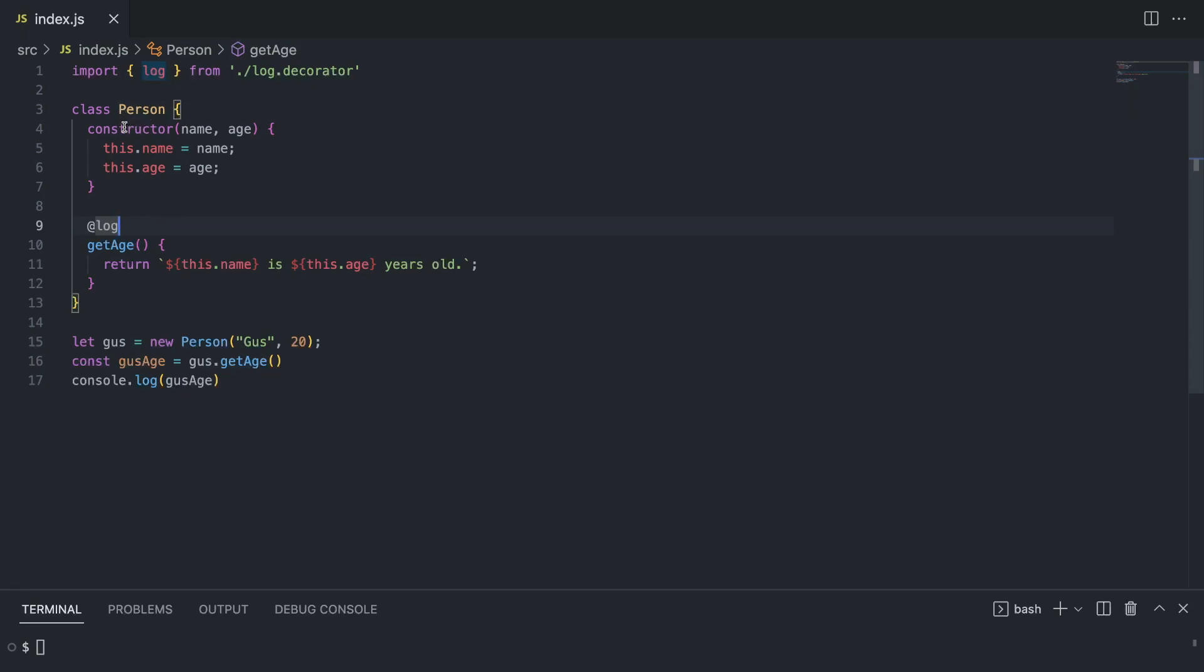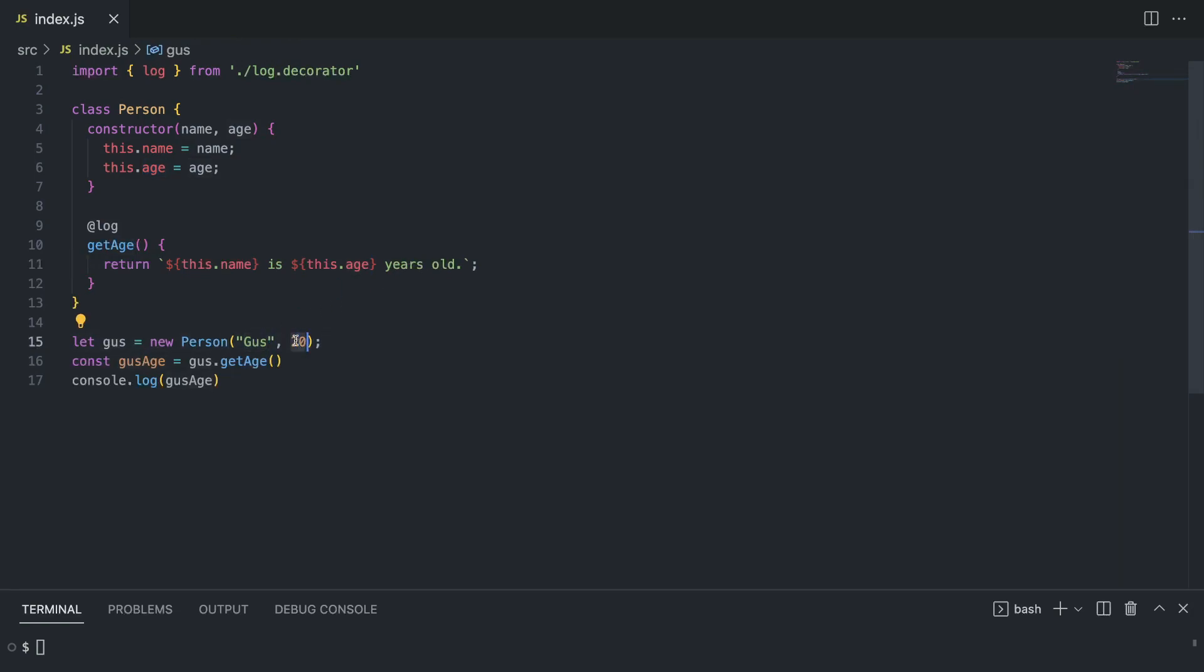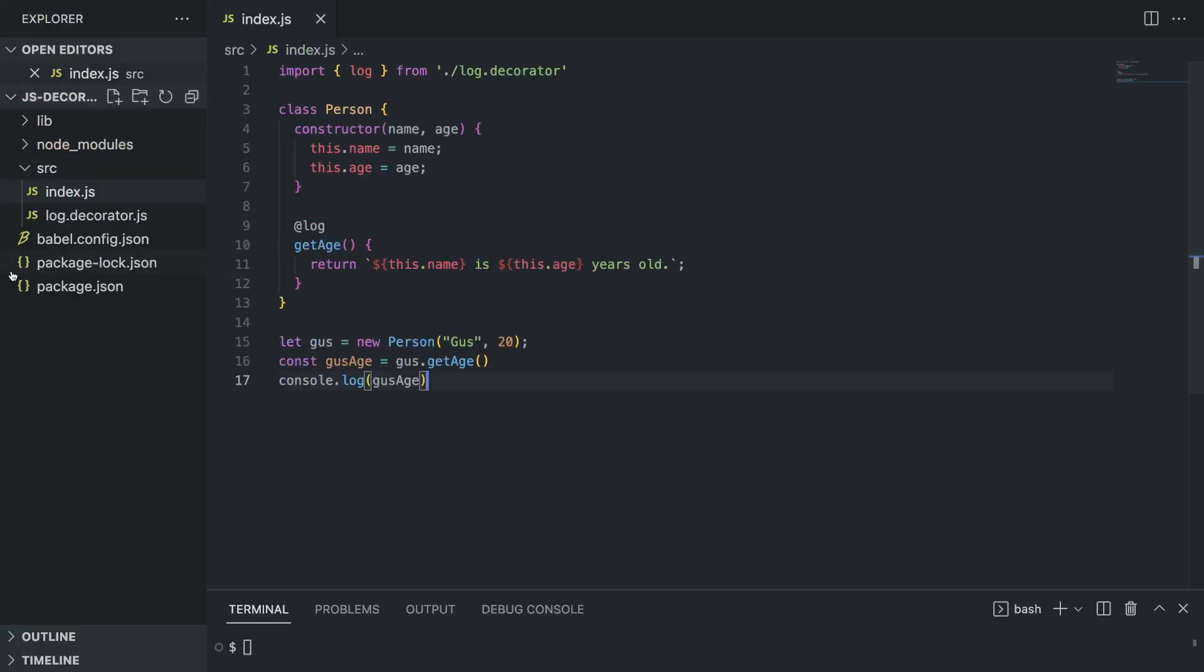Let's look at our class here. It's an example class with the constructor and it has a get age method which is going to return "the name is some age years old." Now we're passing Goose and 20 years old, and I'm creating an object from this class and just console logging this out. But let's take a look at our folder structure because it's important.